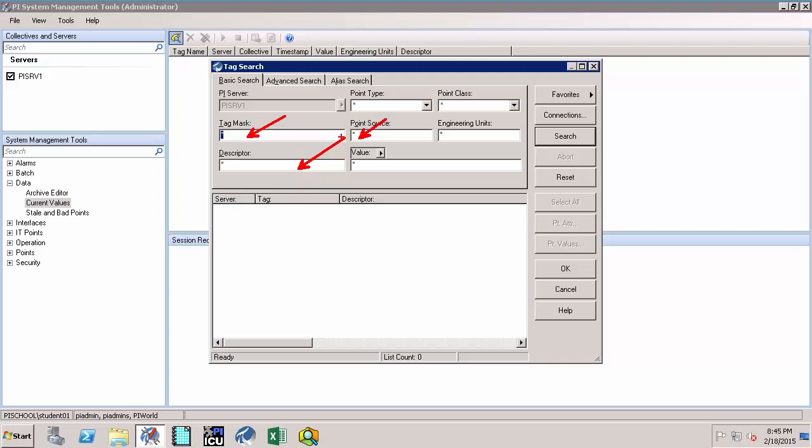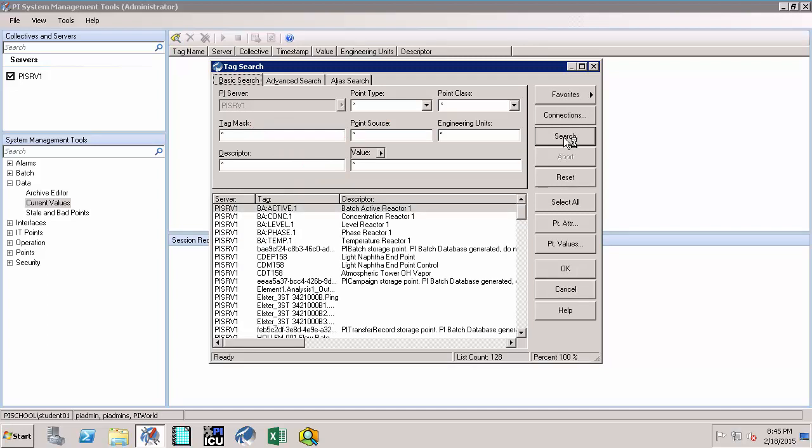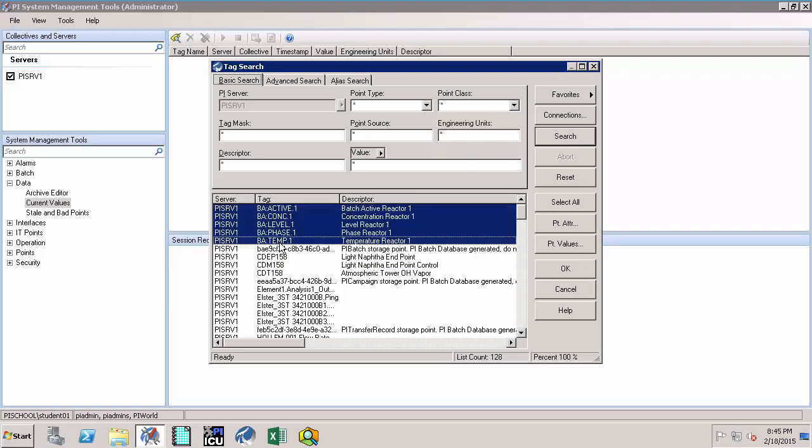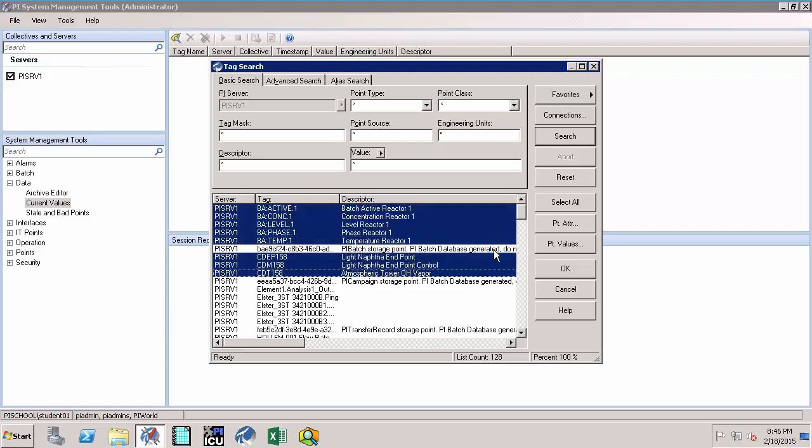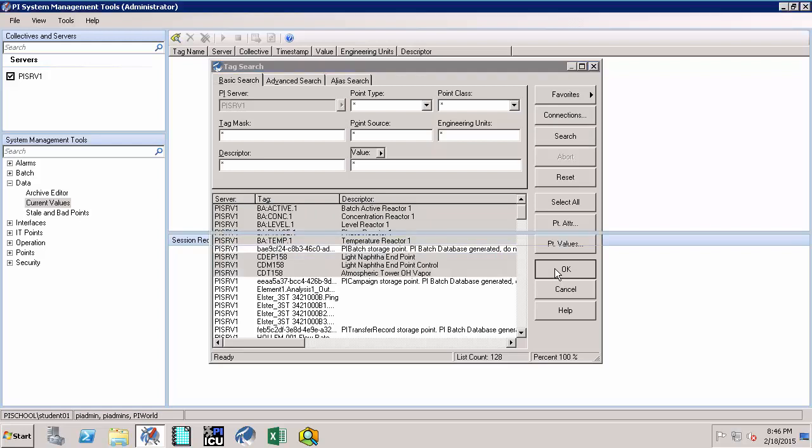With these defaults, click on Search. This should search your PI Data Archive for all the set of tags. Select a few that you are interested by highlighting them and click on OK.